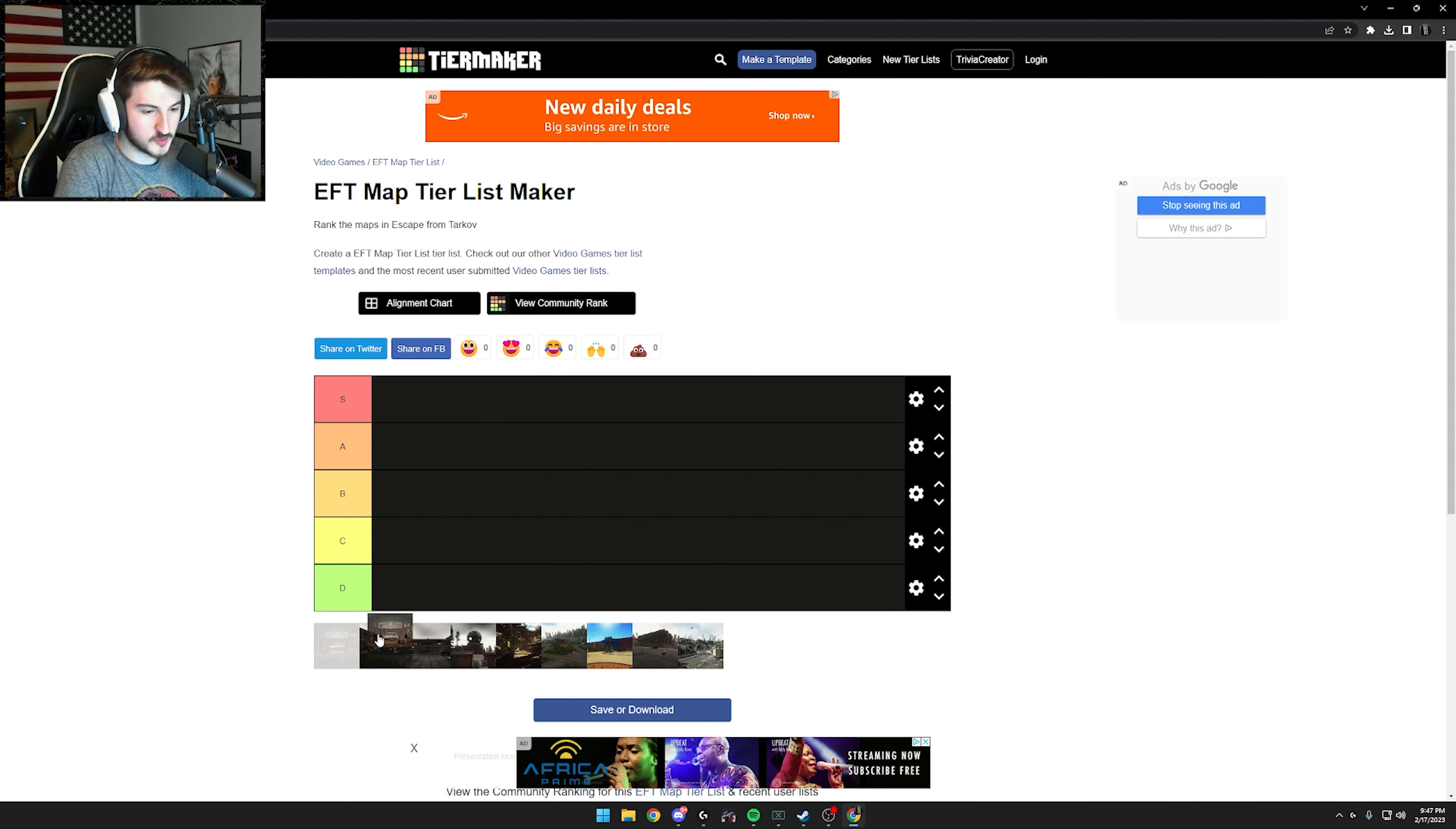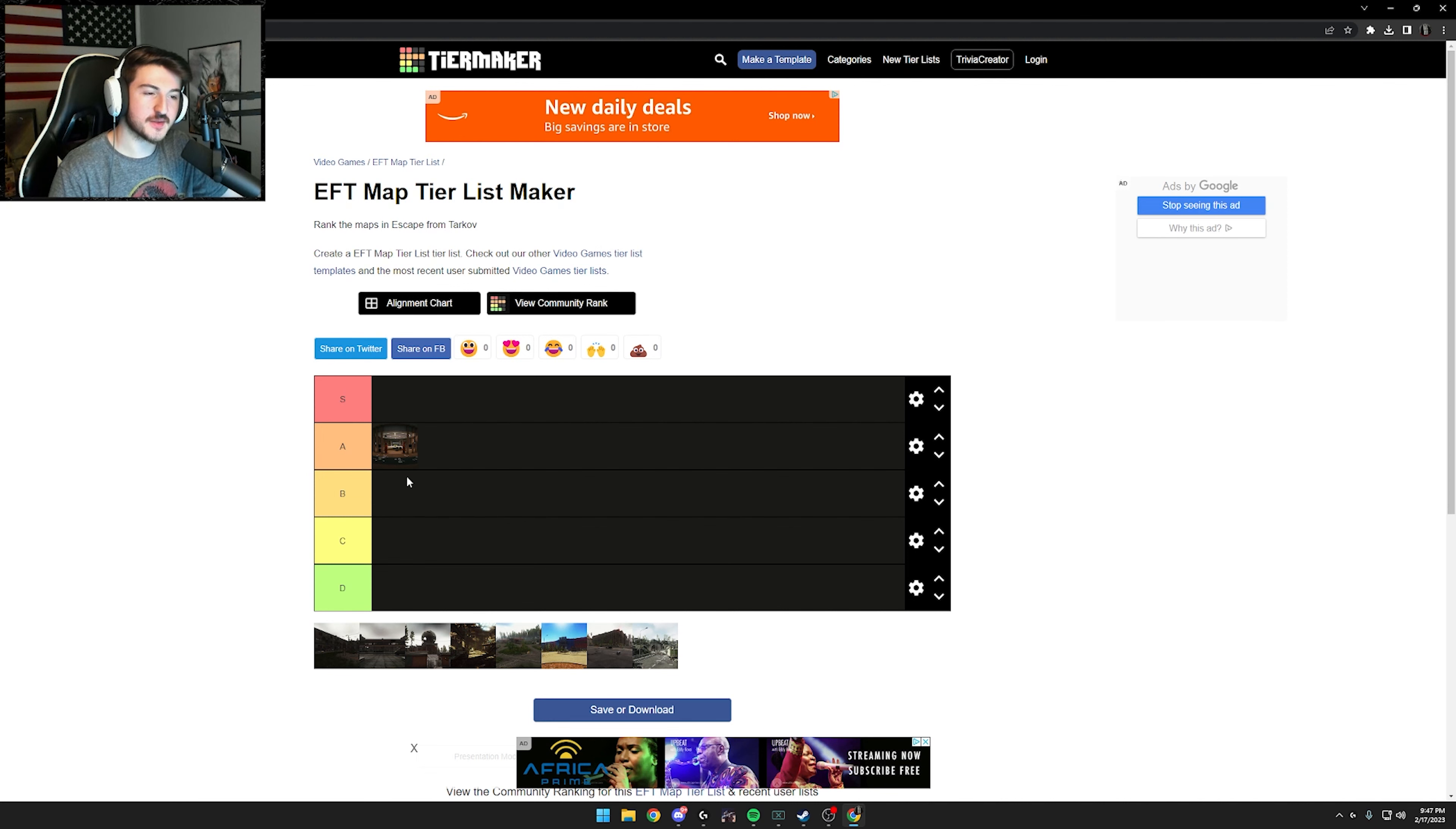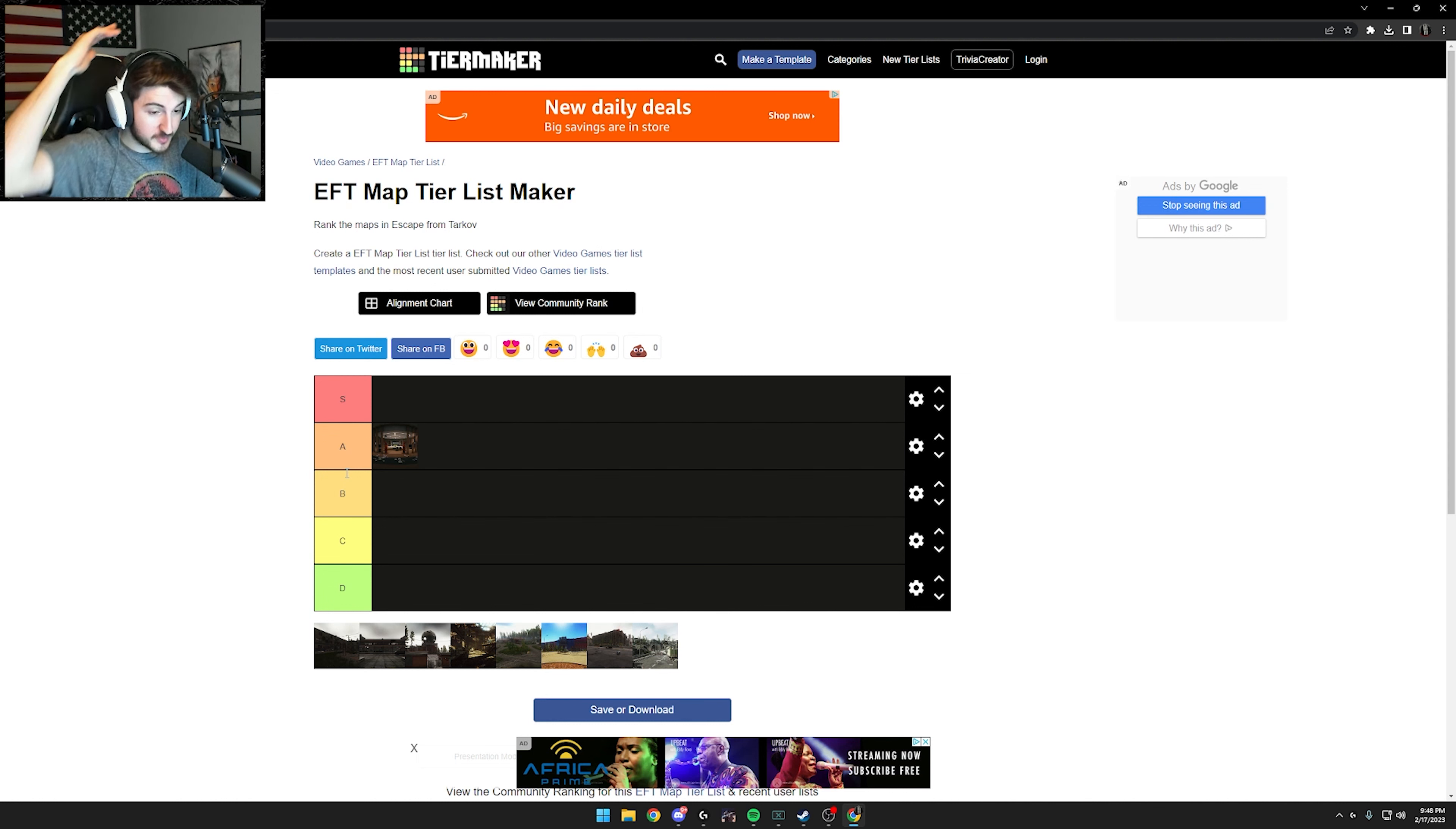So first up, we'll go labs. What do I think of labs? Honestly, as of the current wipe, I think it's a solid A because you have to pay to get into it, obviously, which isn't an issue, but it really is not that great. I mean, with keys it's better, but the keys are so expensive. It just got nerfed. I just don't think it's that great.